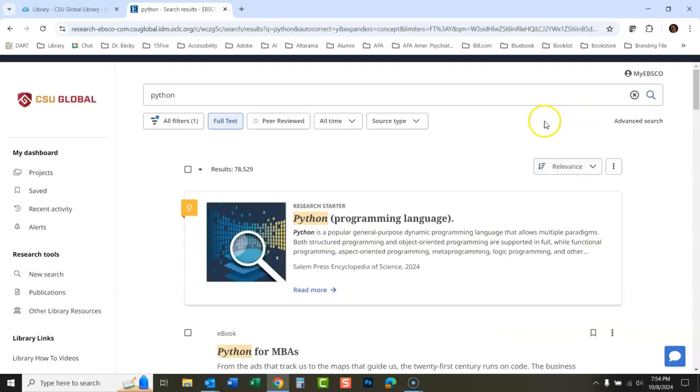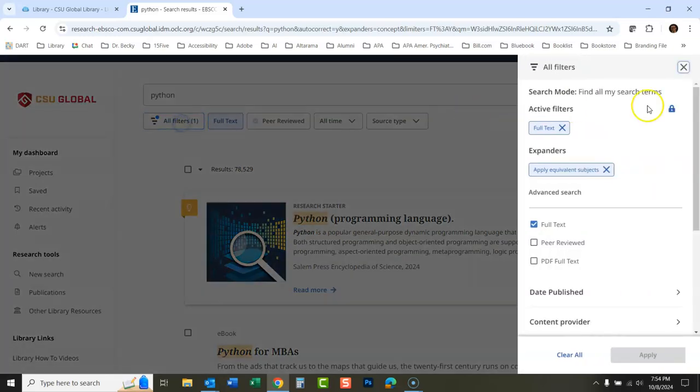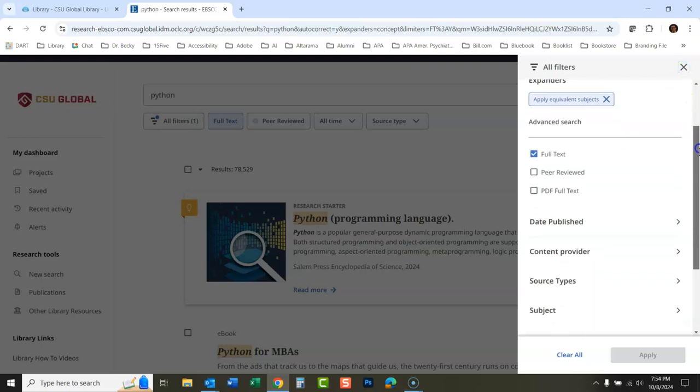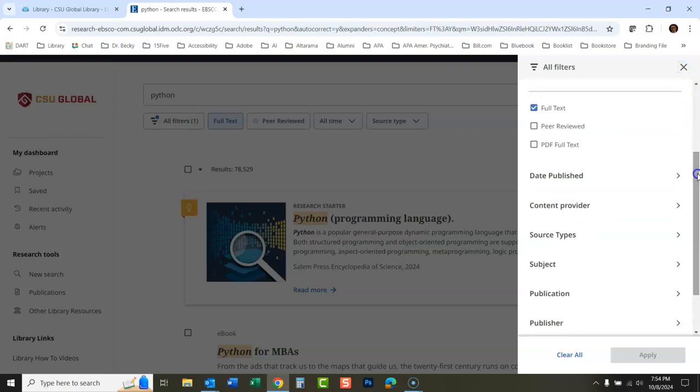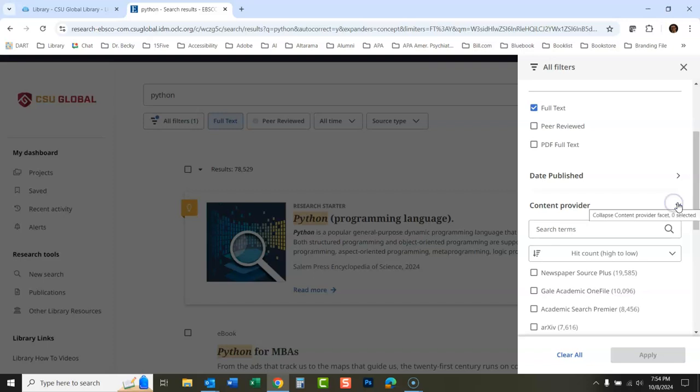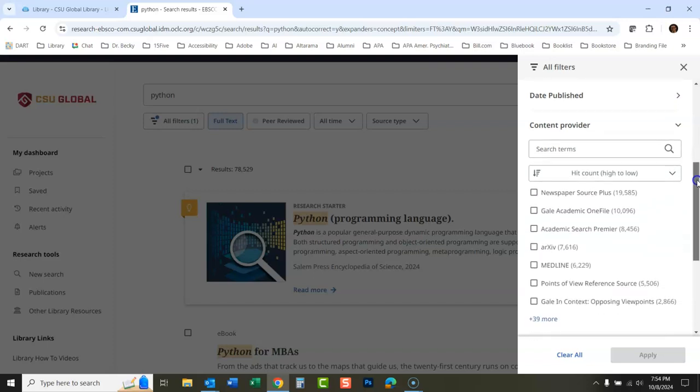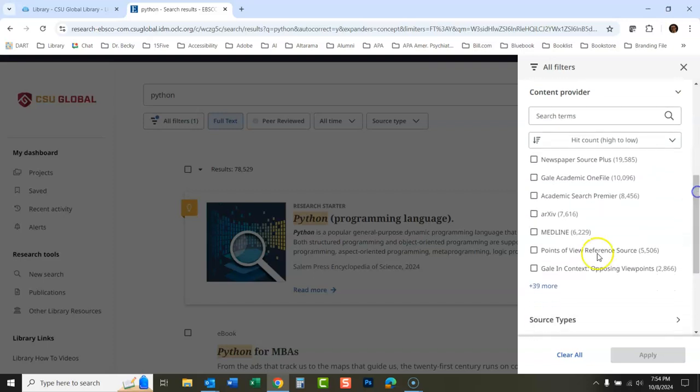Now if you want to look at just one certain type of database, you would click all filters here and scroll down to content provider. This is the database that it's coming from. I'm looking at all the databases it's coming from. Let's show 39 more.